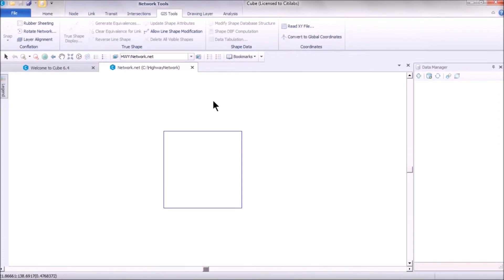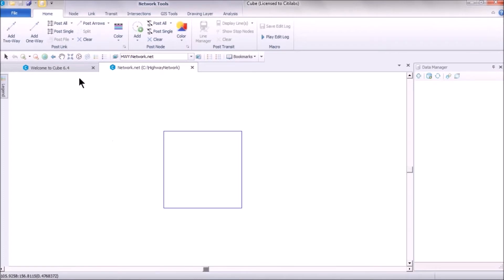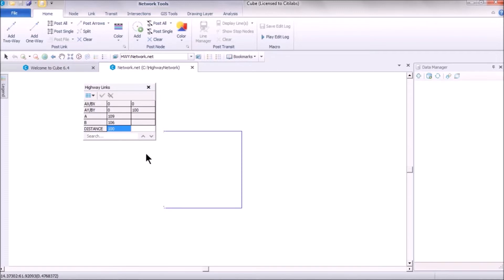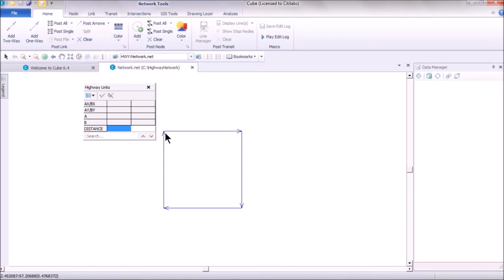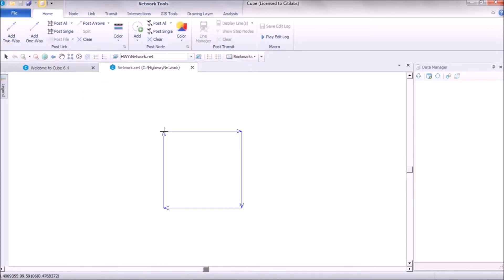When you click OK, it creates a sample highway network. This network has some properties — left-clicking on any link shows it has one attribute, which is distance, and it is one-directional. To confirm directionality, go to Post Arrows and click on Network Layer to see the direction arrows.